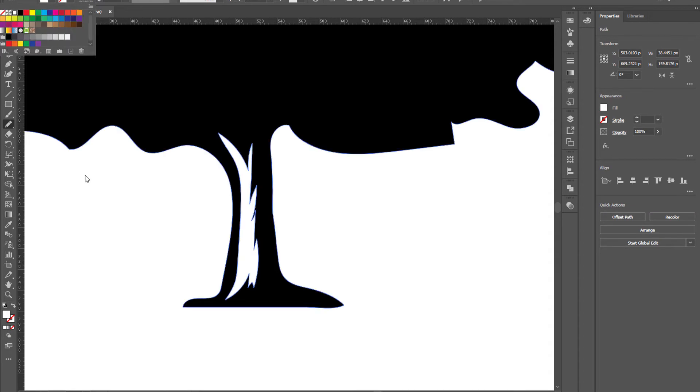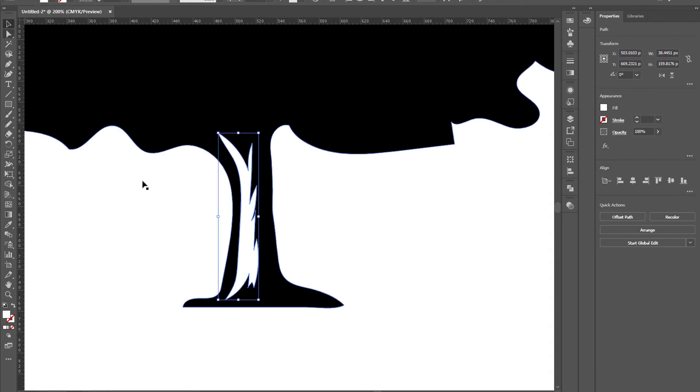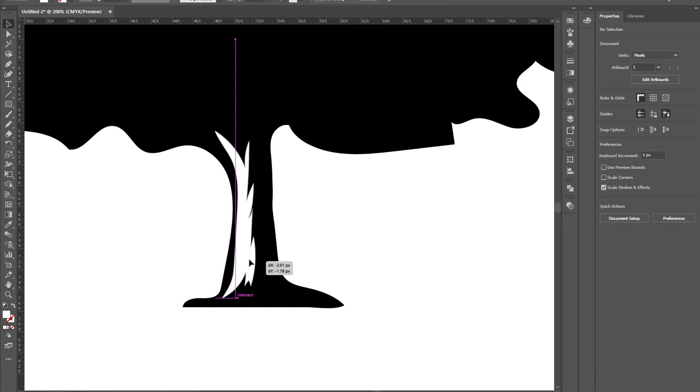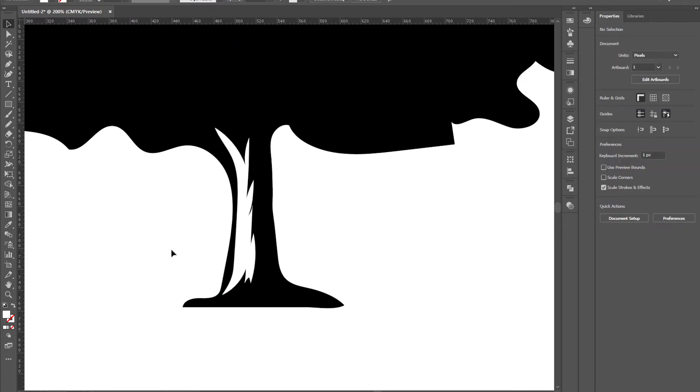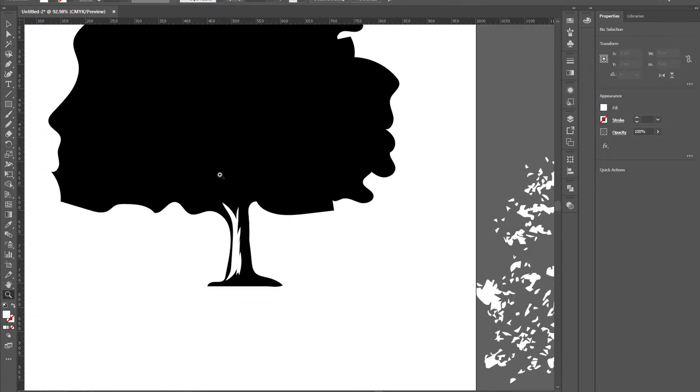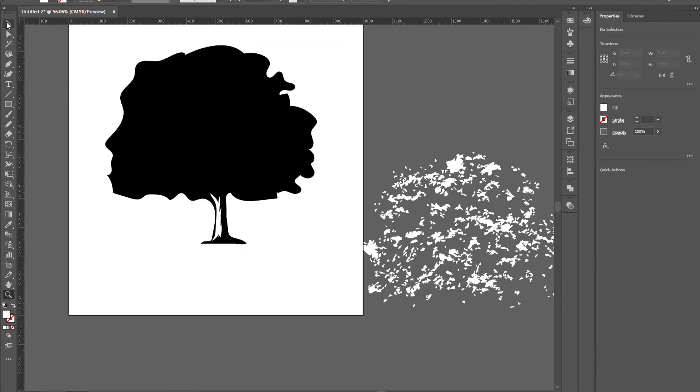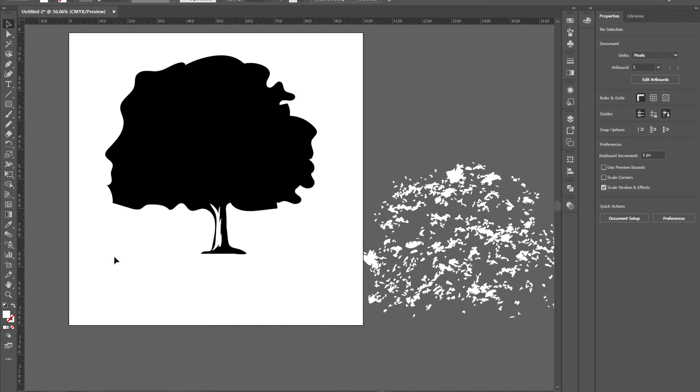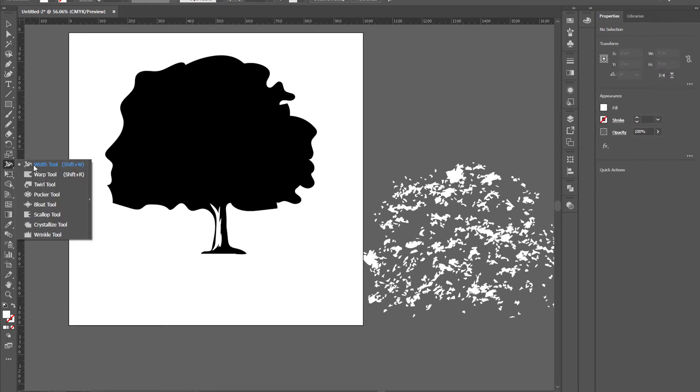Now change the color, fill the color to white. Now it's looking cartoonish type I guess. It still needs to have some more detail. So click on the width tool menu and choose wrinkle tool.